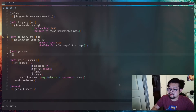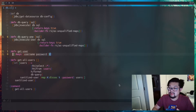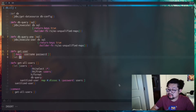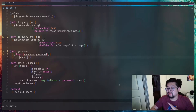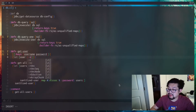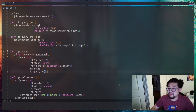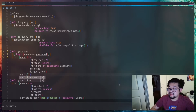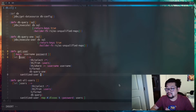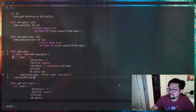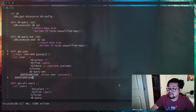Now we can create a get-user function that takes a whole user map and destructures it to get username and password. In a let block we run a query for just one user using a thread-first form into db-query-one, since we expect one result back. We're not doing an equals on password yet — we'll cover that shortly. We still want to sanitize the user, but since we're dealing with one user we just use dissoc directly rather than mapping. Then we return the sanitized user.